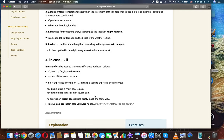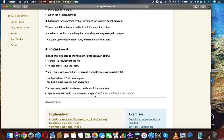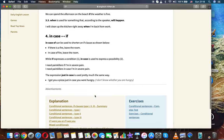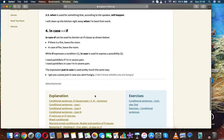If is used for something that, according to the speaker, might happen. We can spend the afternoon on the beach if the weather is fine. When is used for something that, according to the speaker, will happen. I will clean up the kitchen right away when I am back from work.